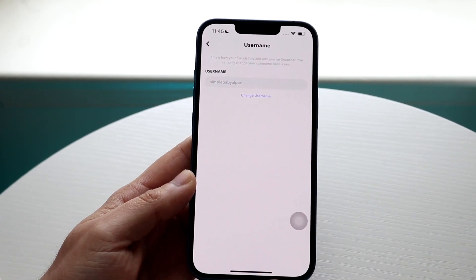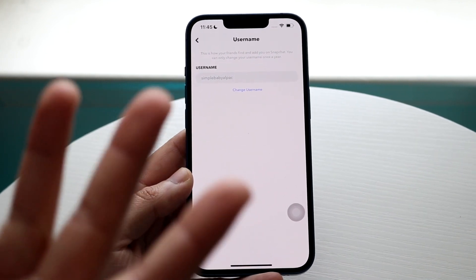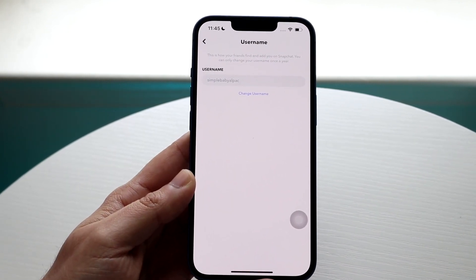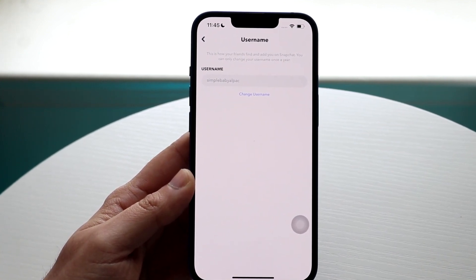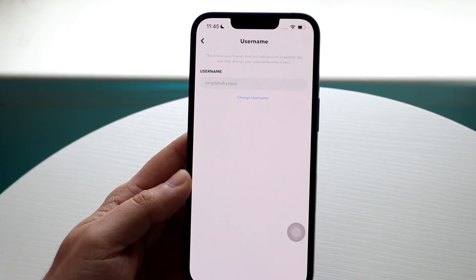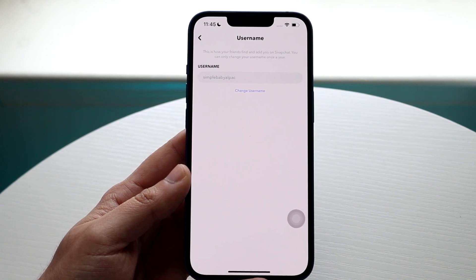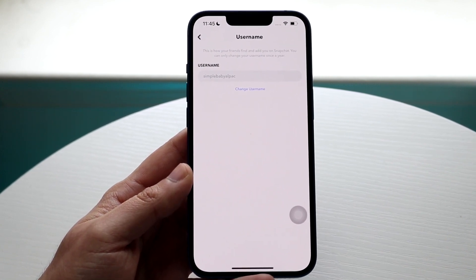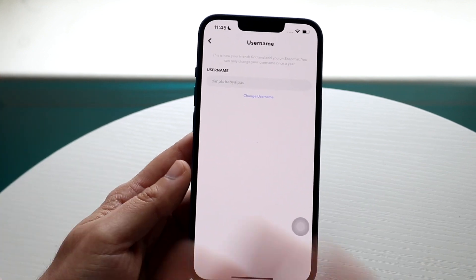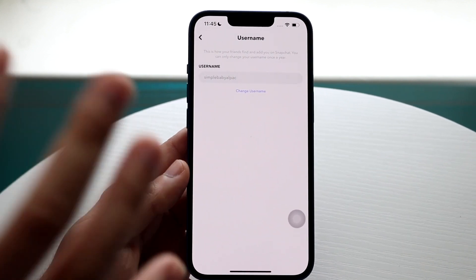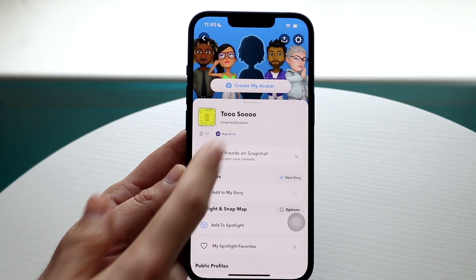Why would you want to do this? If you put a bad username in when you were younger, you now have the option to change it. You can only change it once a year, and you can't change it to a username someone else already has or one you've used before — so keep that in mind. It still keeps all your data, and if you don't see this option, update your Snapchat version.